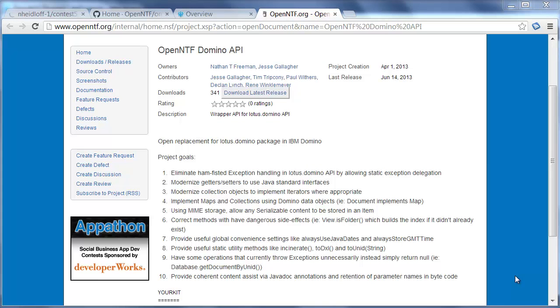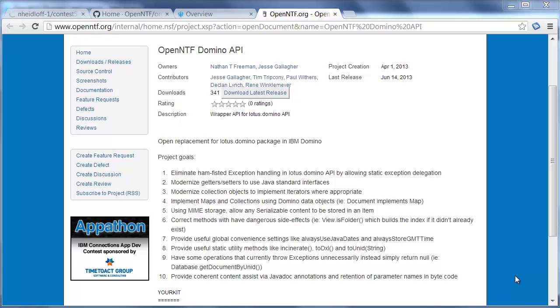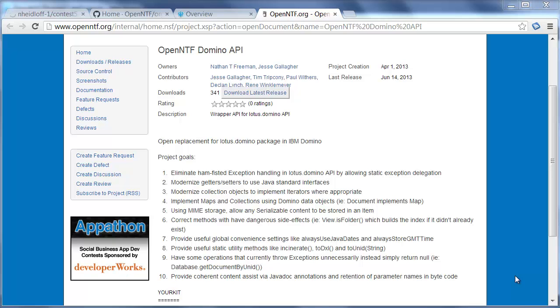So these were just some quick demos of some of the benefits of the OpenNTF Domino API. There's much more that I haven't covered. For example there's some nice convenience functionality to handle dates and there's also supposed to be a graph database implementation that comes with this project as well as the ability to have transactions for notes databases.